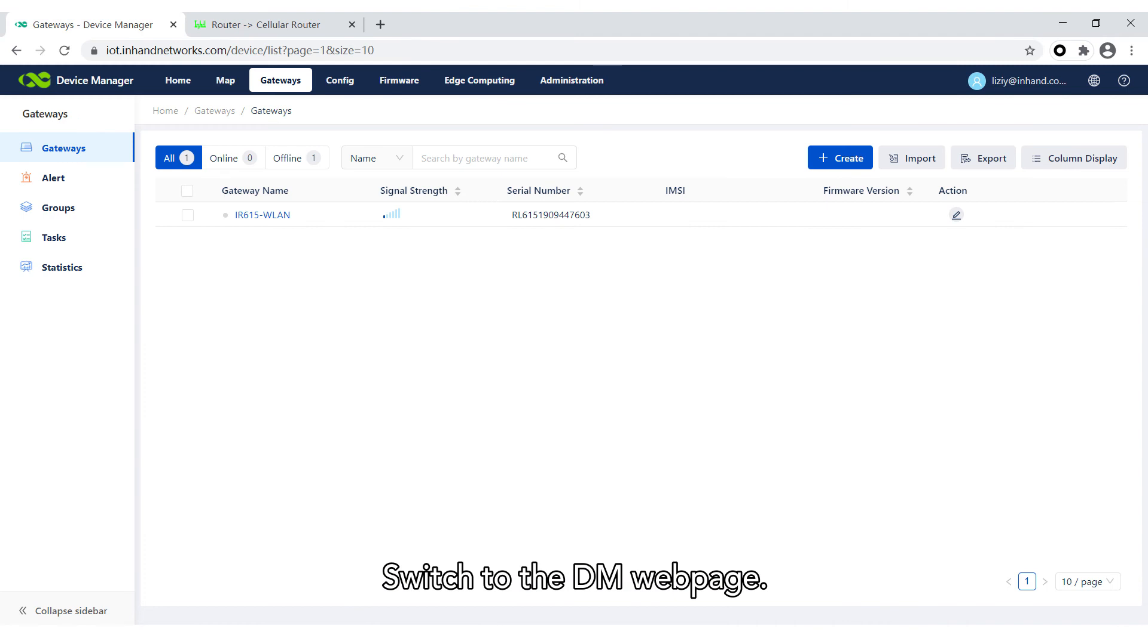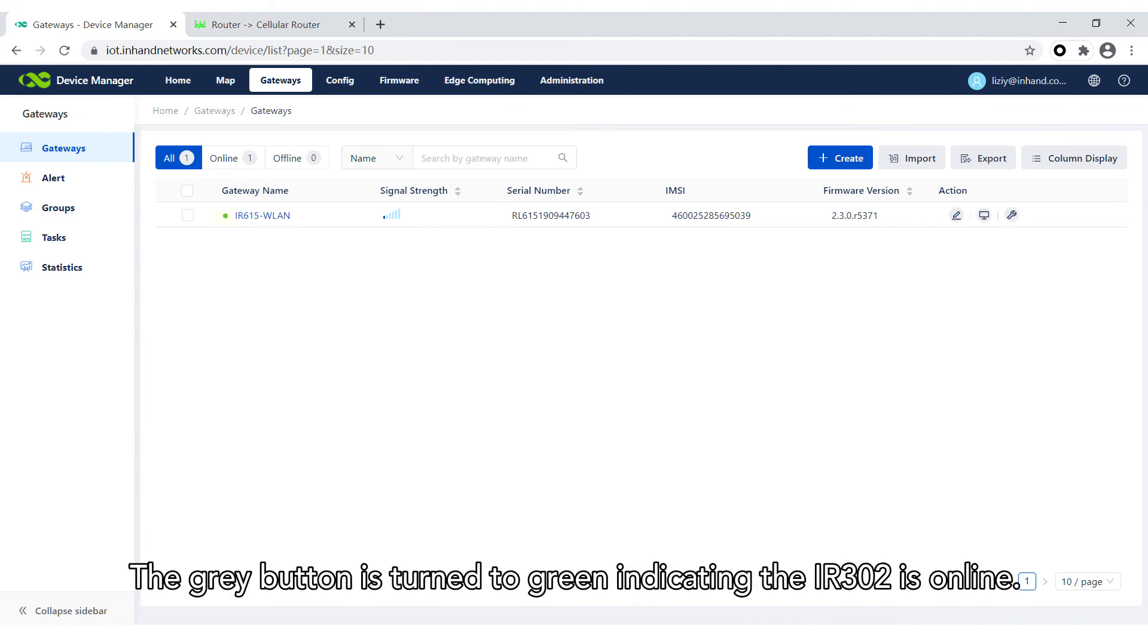Switch to the DM webpage. The grey button is turned to green, indicating the InRouter302 is online.